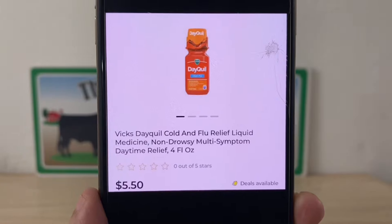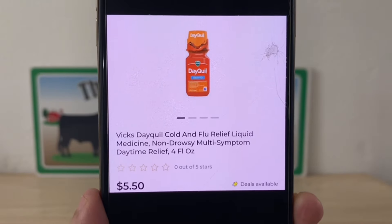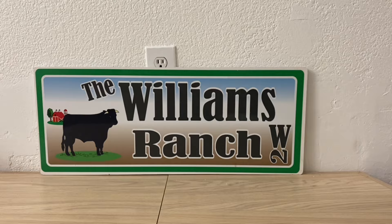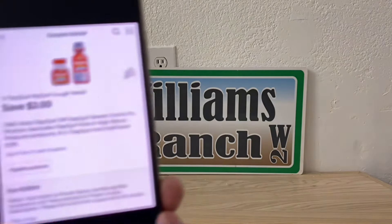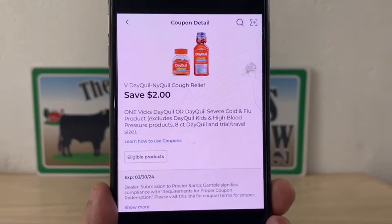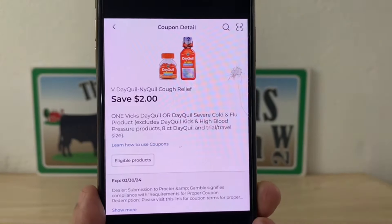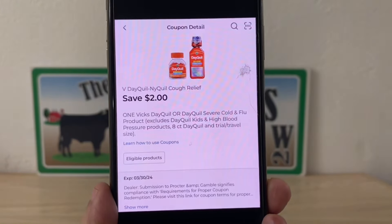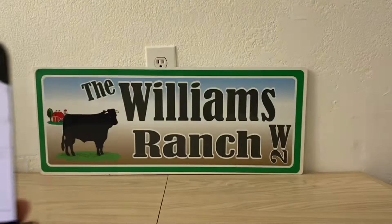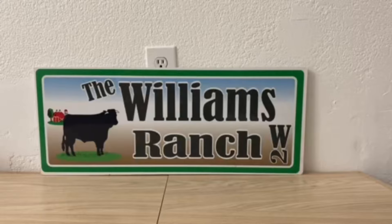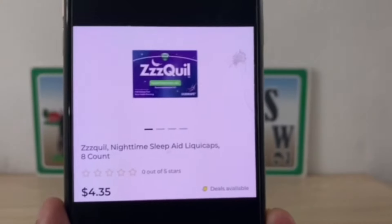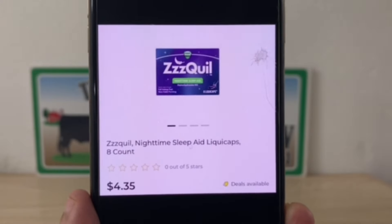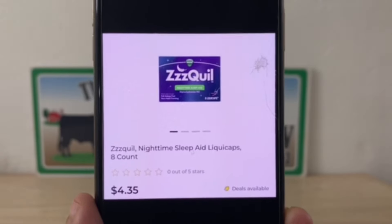Our next deal is going to be on Vick's DayQuil. These are five dollars and fifty cents. Let's go ahead and pick up one at $5.50. We have this two dollar digital coupon that will apply, leaving you paying three dollars and fifty cents out of pocket.